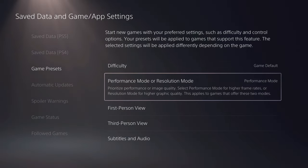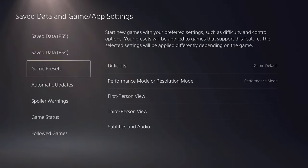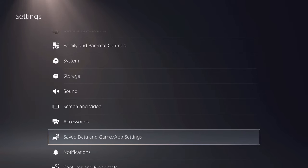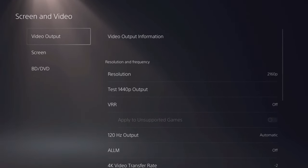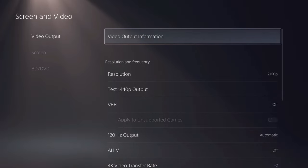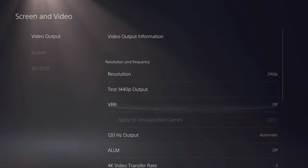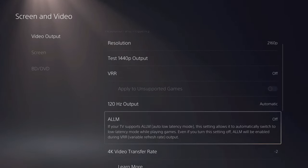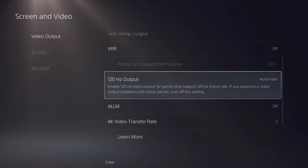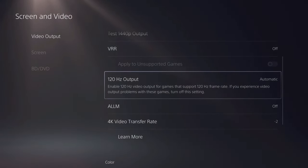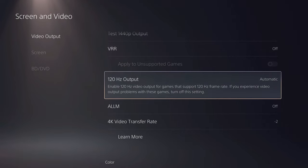Once that's on, you want to go back. You want to go over to screen and video and go over to video output and you want to make sure that this one is also on 120Hz. Once you make this automatic, now the four things that you need to know.